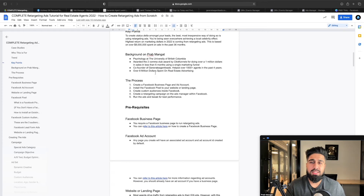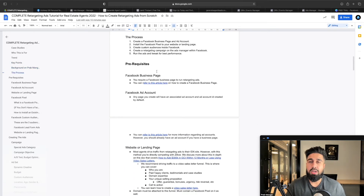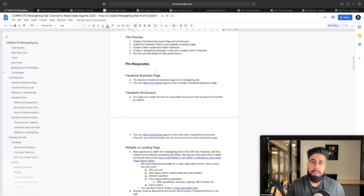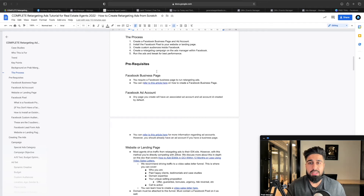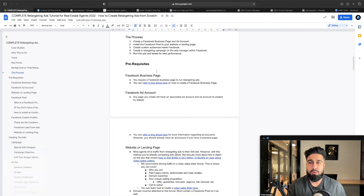Now let's actually get into how to set up retargeting ads in 2022. There is a five-step process. Step number one: create a Facebook business page and an ad account. Step two: install a Facebook pixel to your website and landing page. Step three: create custom audiences on Facebook. Step four: create a retargeting campaign in Facebook Ads Manager. Step five: run the ads and tweak for best performance. We're going to cover all five steps with live examples and proof.